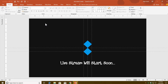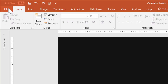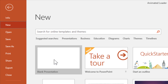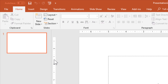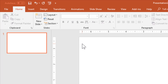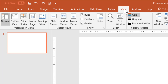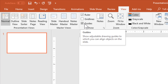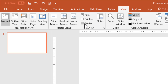First of all, I will take a new presentation by clicking on the File menu, then click on New and choose Blank Presentation. Click on the Layout drop-down button and choose Blank. And if you need, you can turn on the guides by clicking on the View menu and then click Guides to enable the guides on the screen.